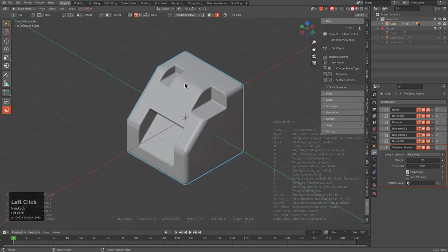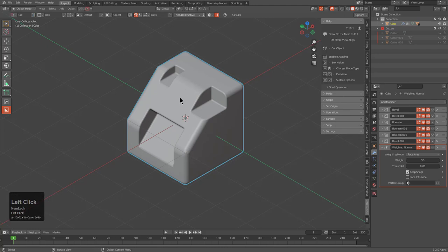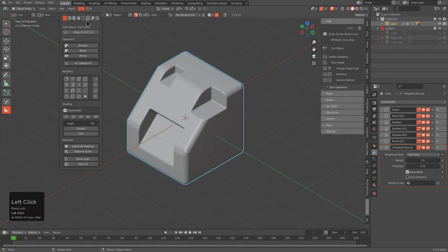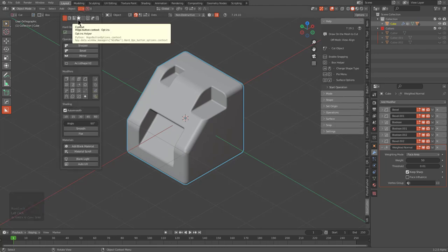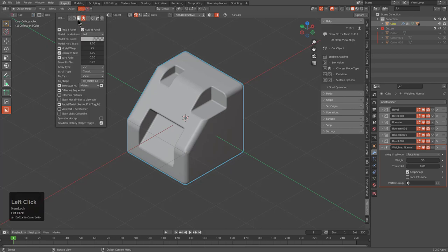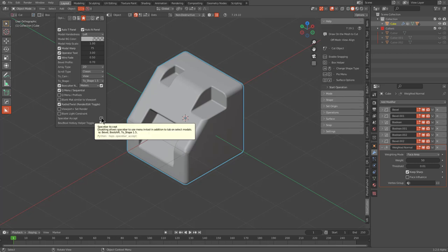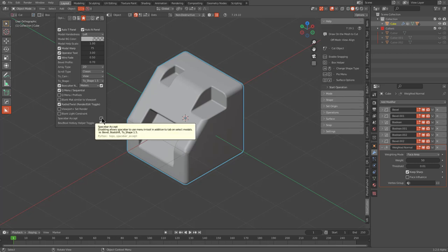Of course, if you don't want it on spacebar, underneath the Hard Ops dropdown, there's an opt-ins area with the controversial options of Hard Ops. There's an option called 'spacebar except' where if you want spacebar to complete the modal and end the operation, you can toggle this on.